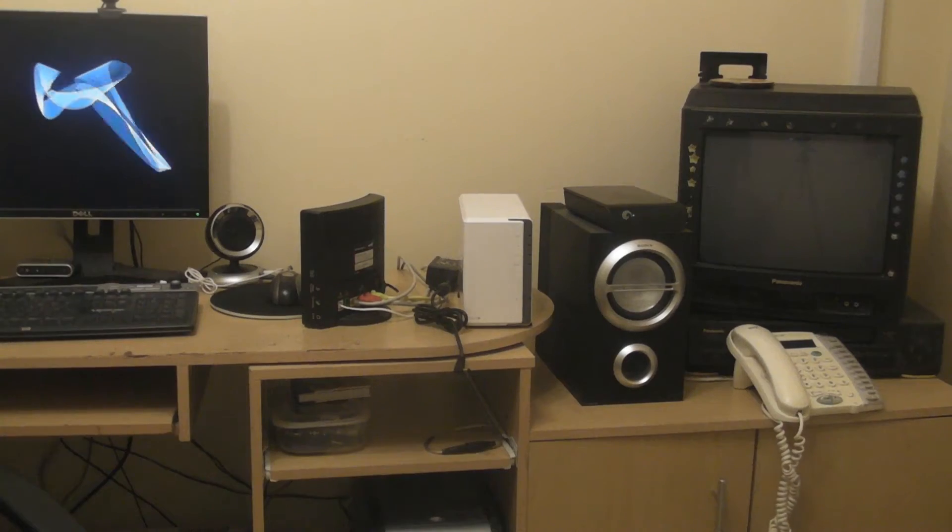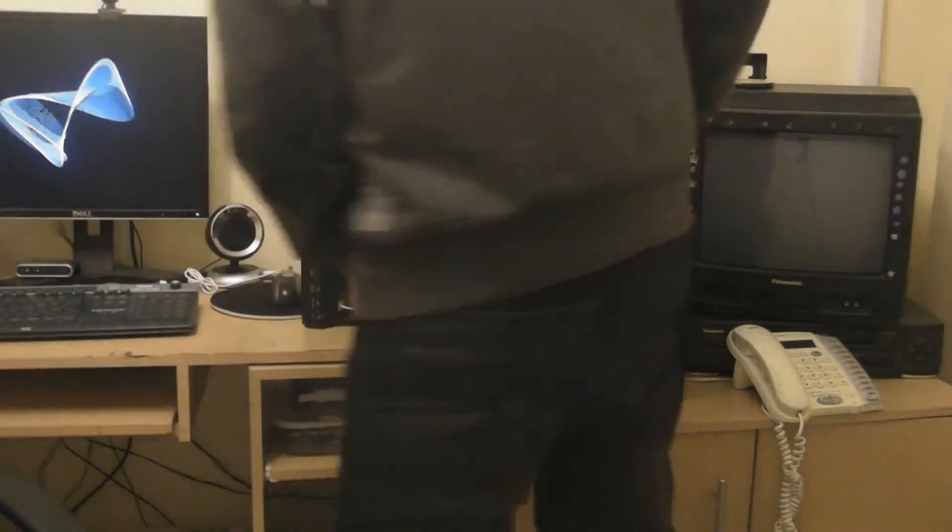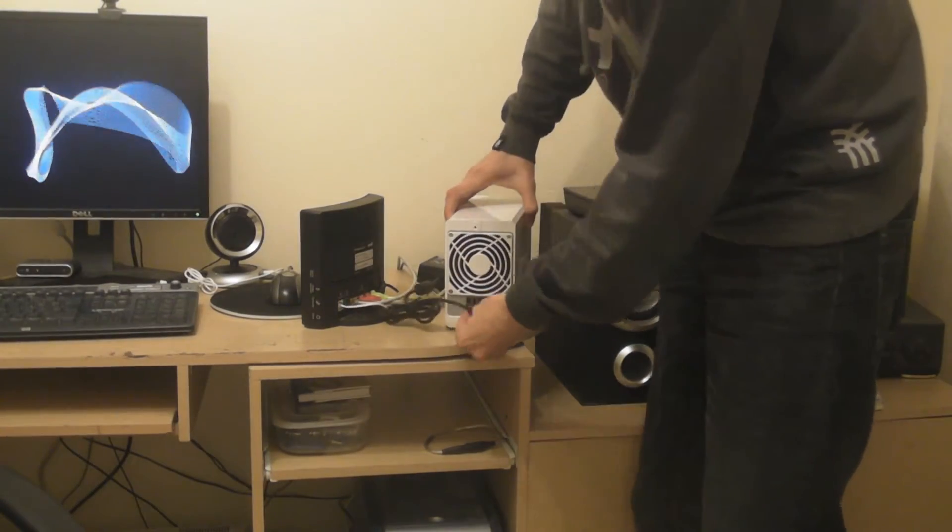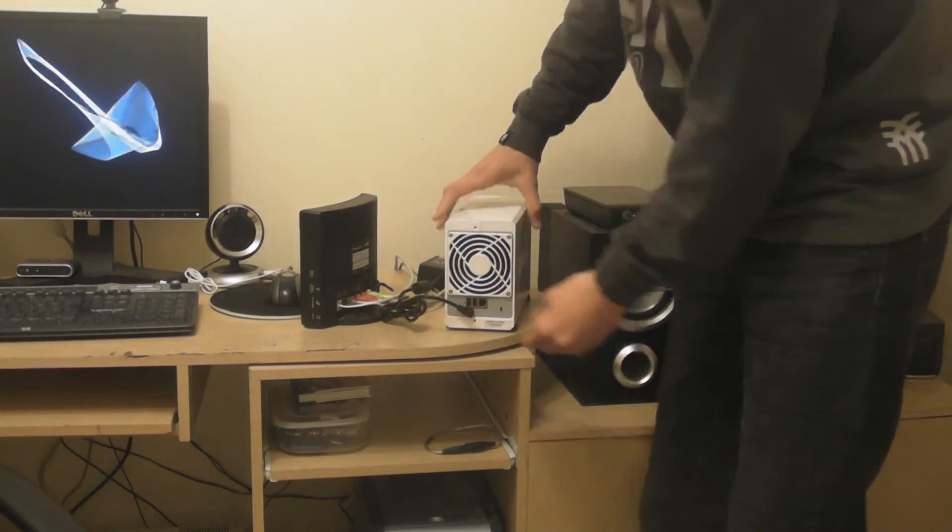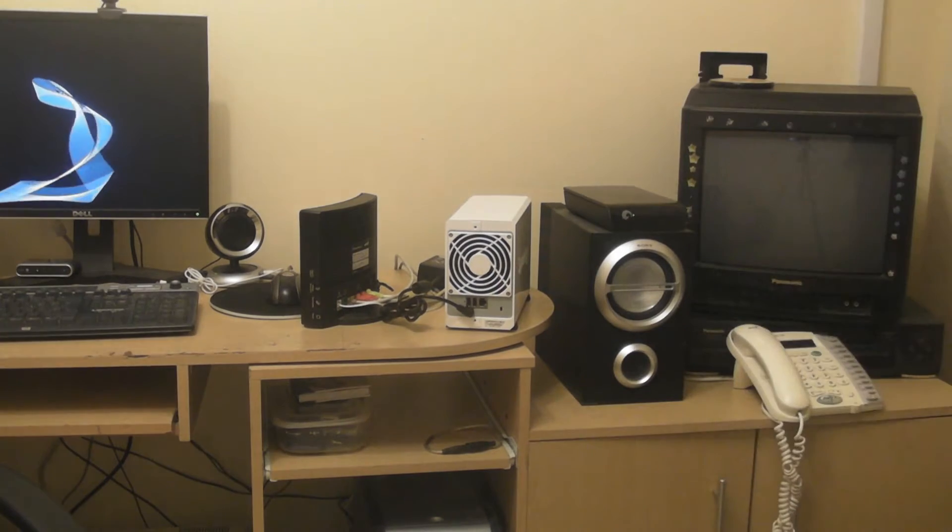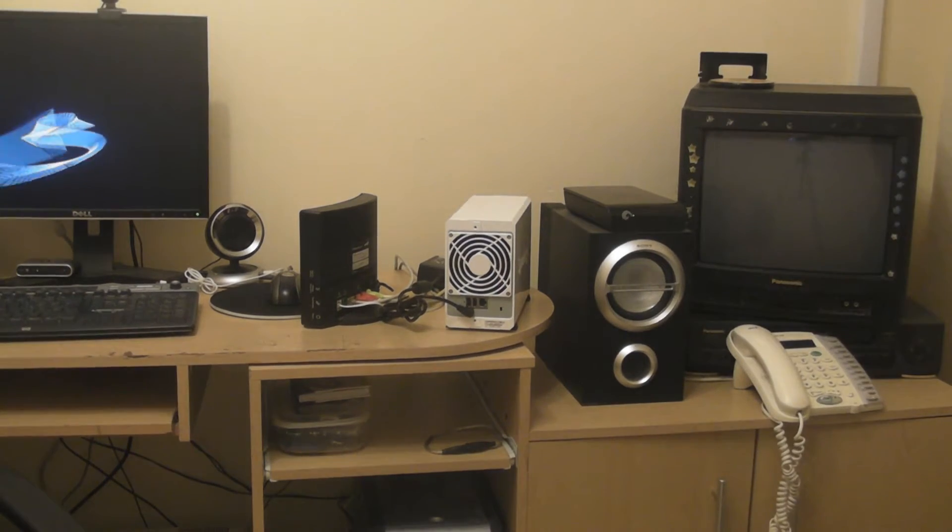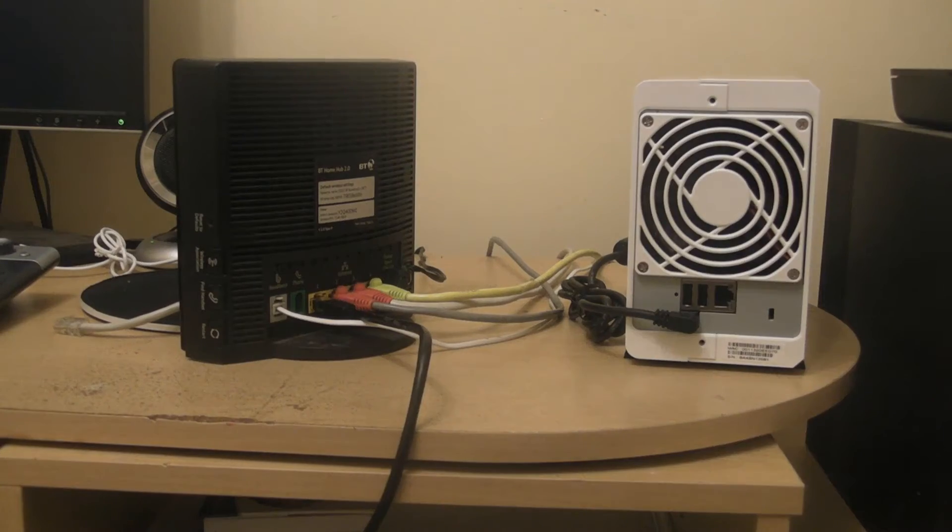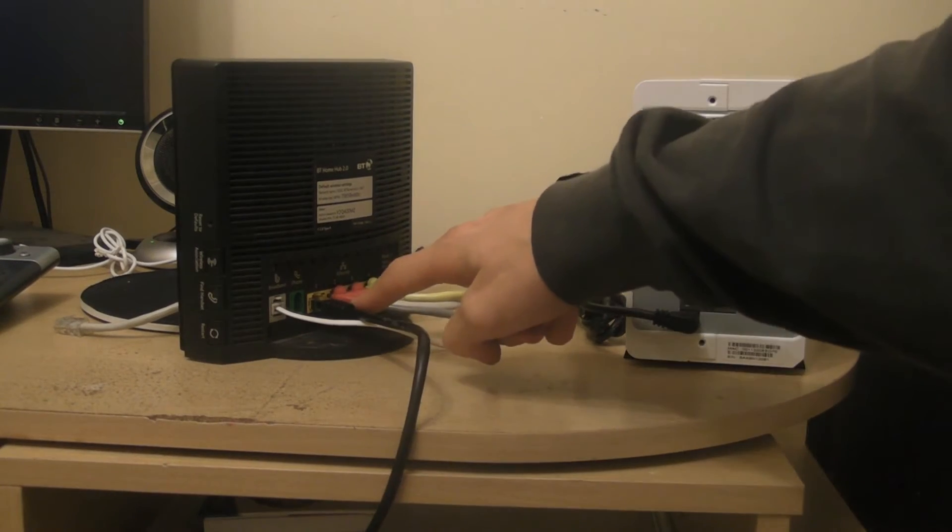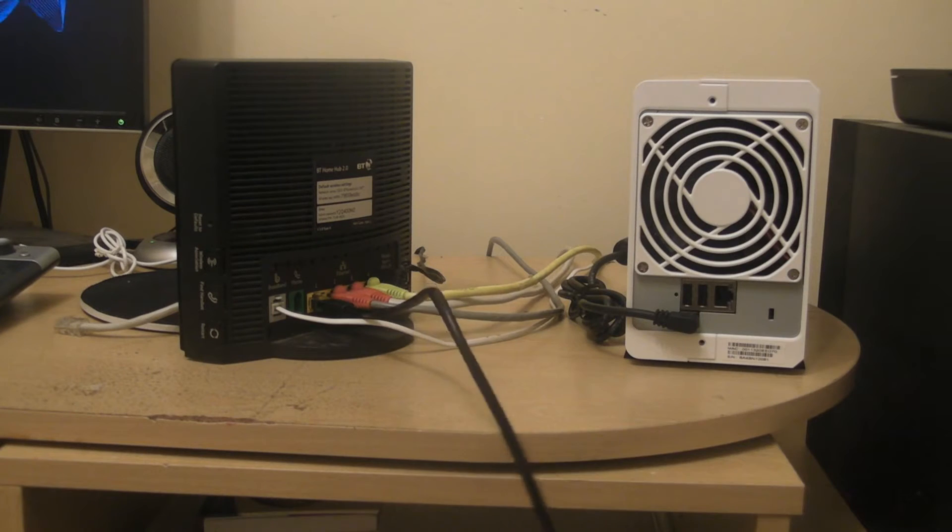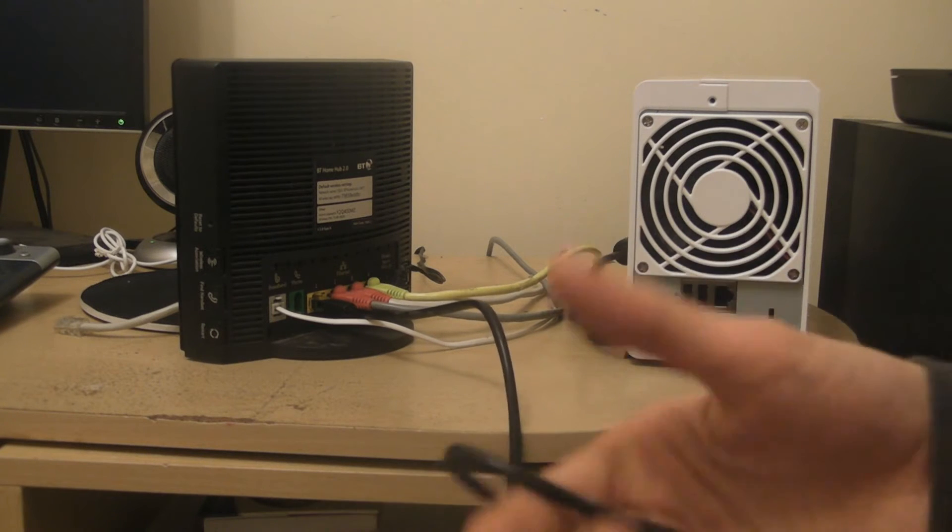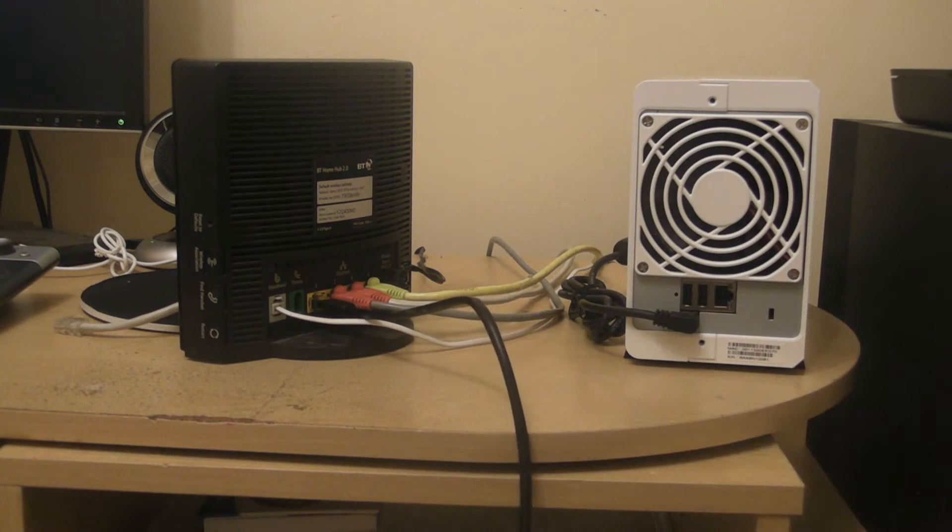I'm now filming this downstairs in my dad's office. The reason I'm doing this is because the router is here, but first you have to make sure the NAS drive has power. Next, take the ethernet cable that came bundled with the drive and plug it into the back of the router and into the back of the drive.